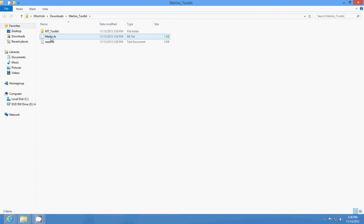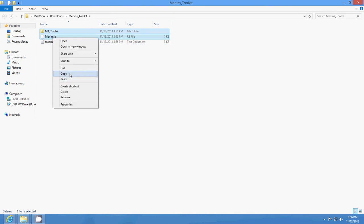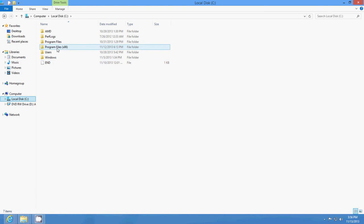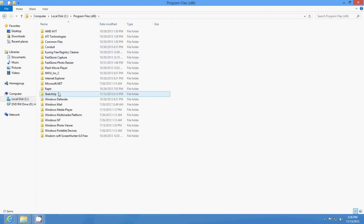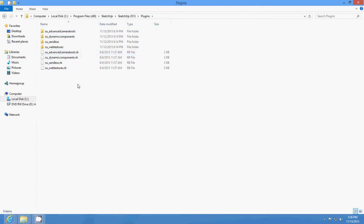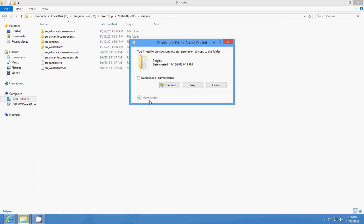Then once you find them, you copy those — this one and that one — the toolkit and the Merlin rib. Copy those, go into your folder where SketchUp is, go into SketchUp 3, go into plugins, and paste.